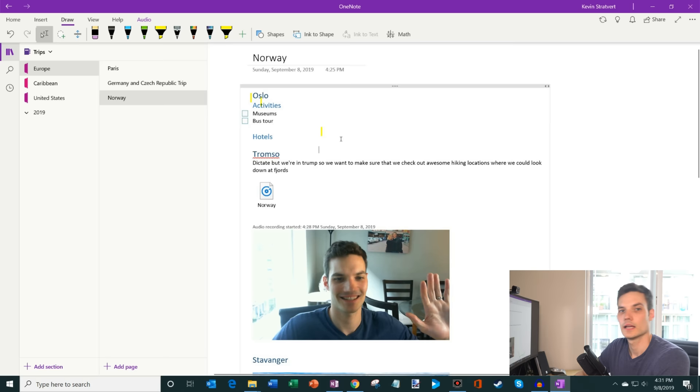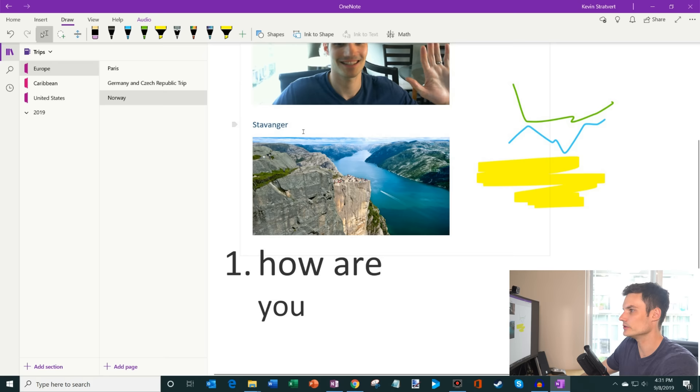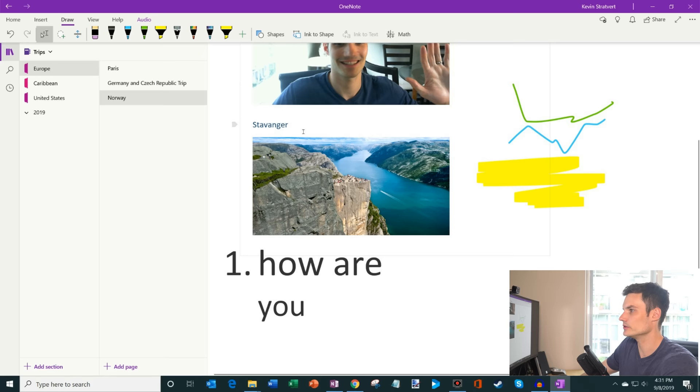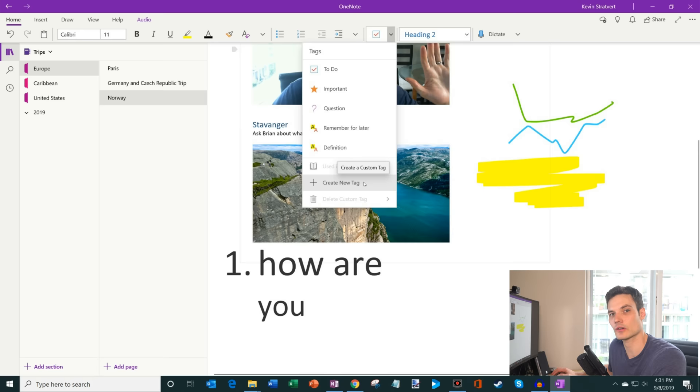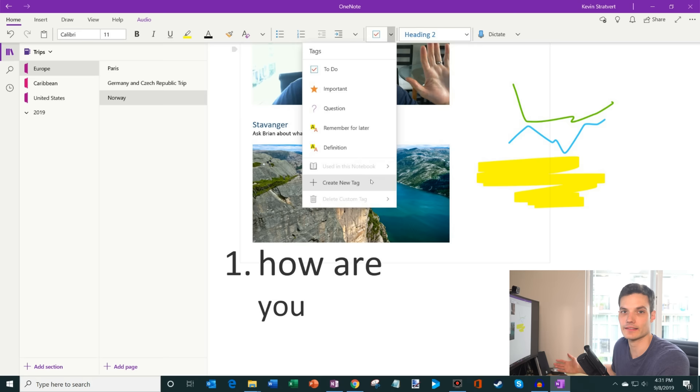And one of the things that's really nice about OneNote is being able to get back to content. So let's say I have a friend who lives in, let's say Stavanger, and I want to make sure I ask him about what we should do there. So I'll say, ask Brian about what to do in Stavanger. Go back to my main view. And under the checkbox, what I could do is I could add something called tags. And within a, with a tag, what you could use, you could very easily find anything with that tag later on.